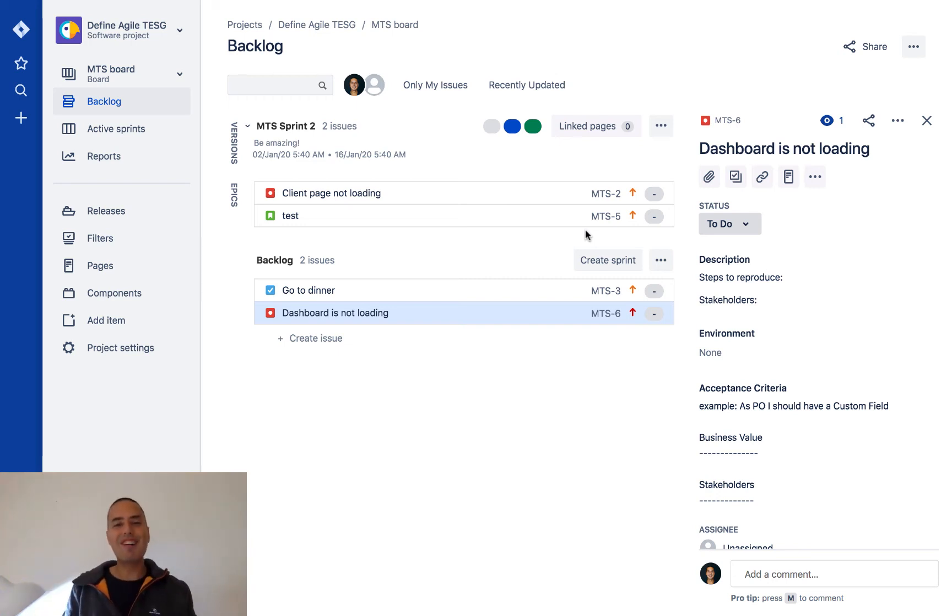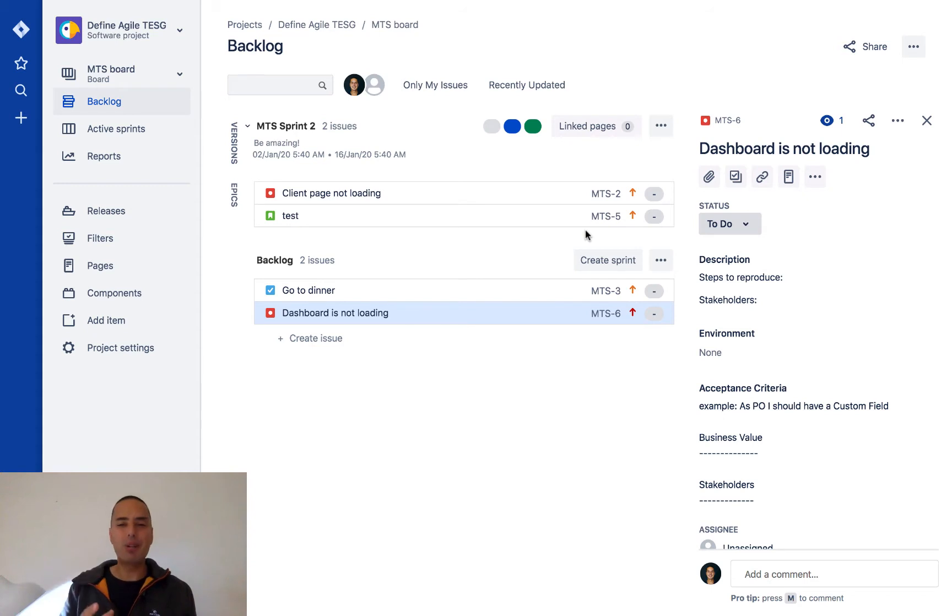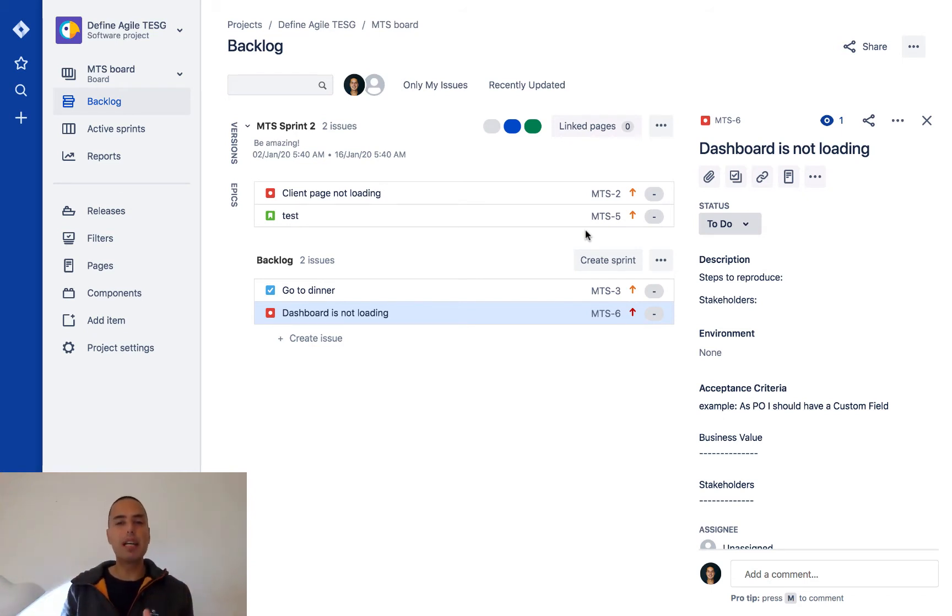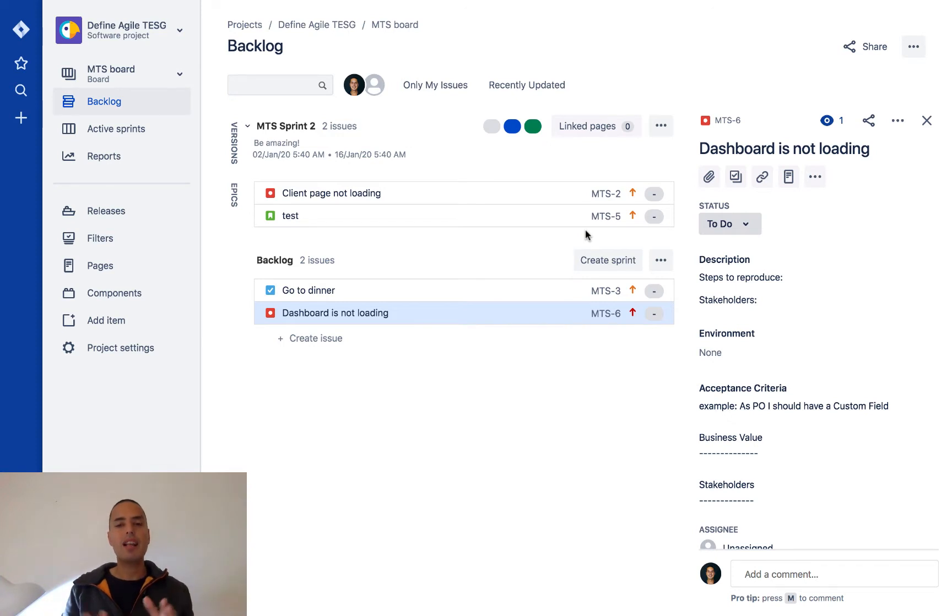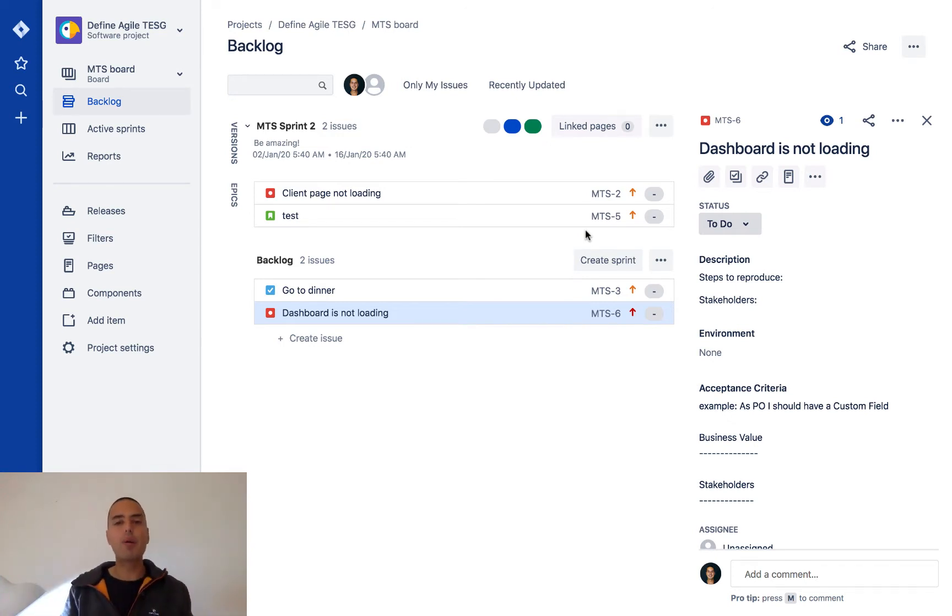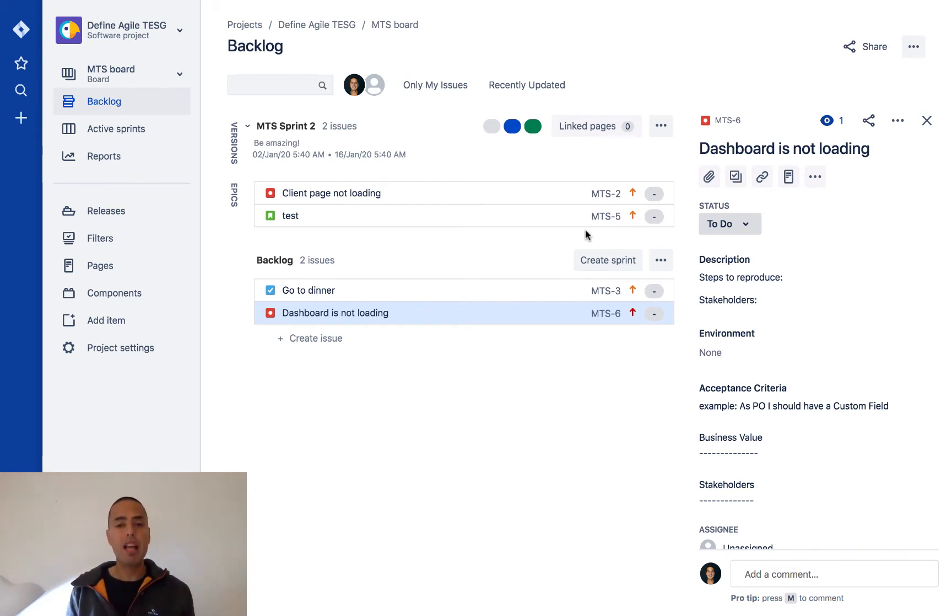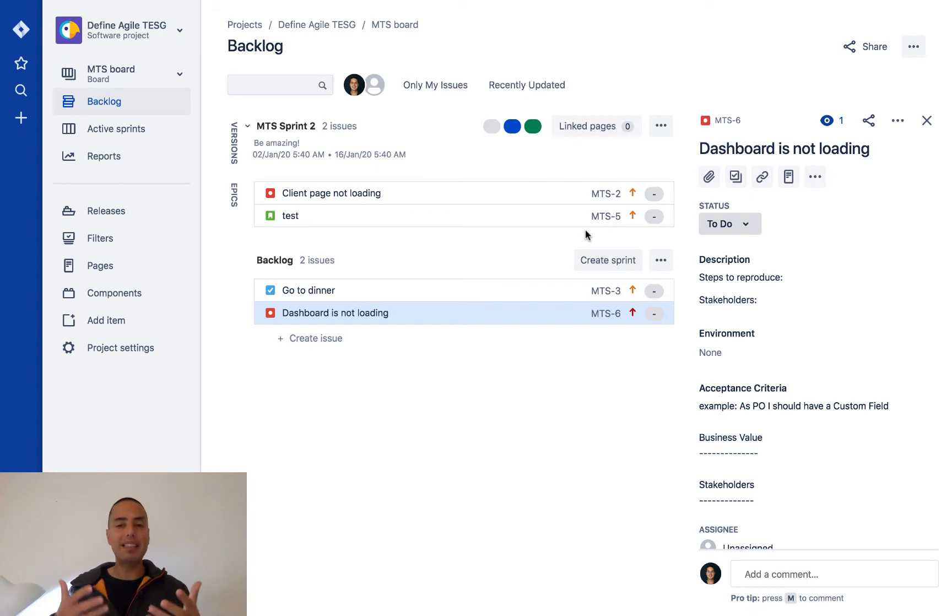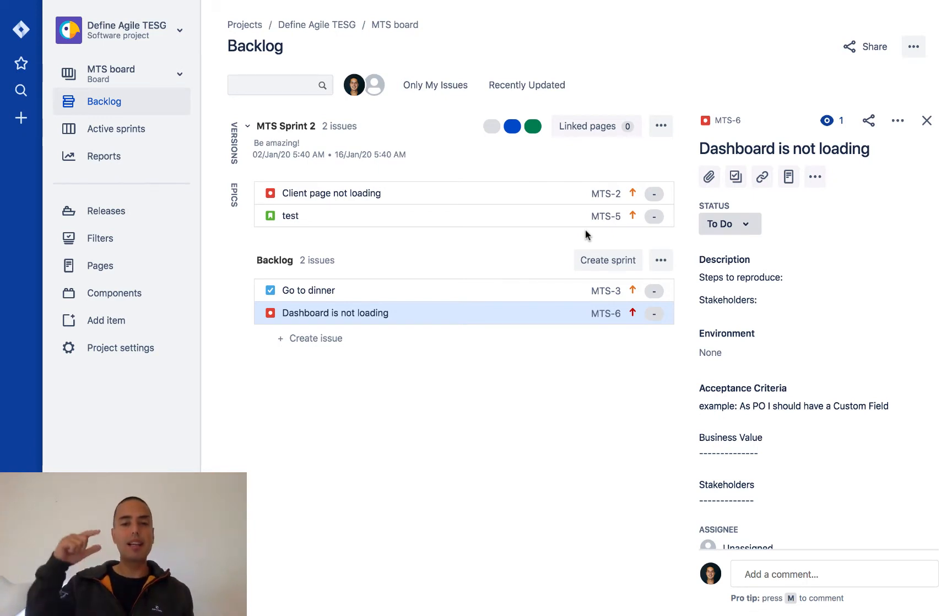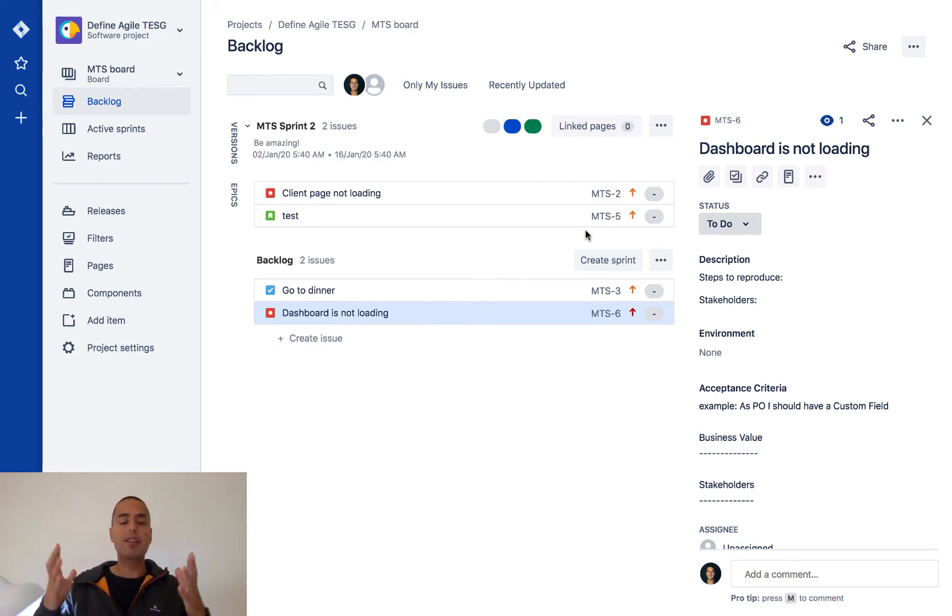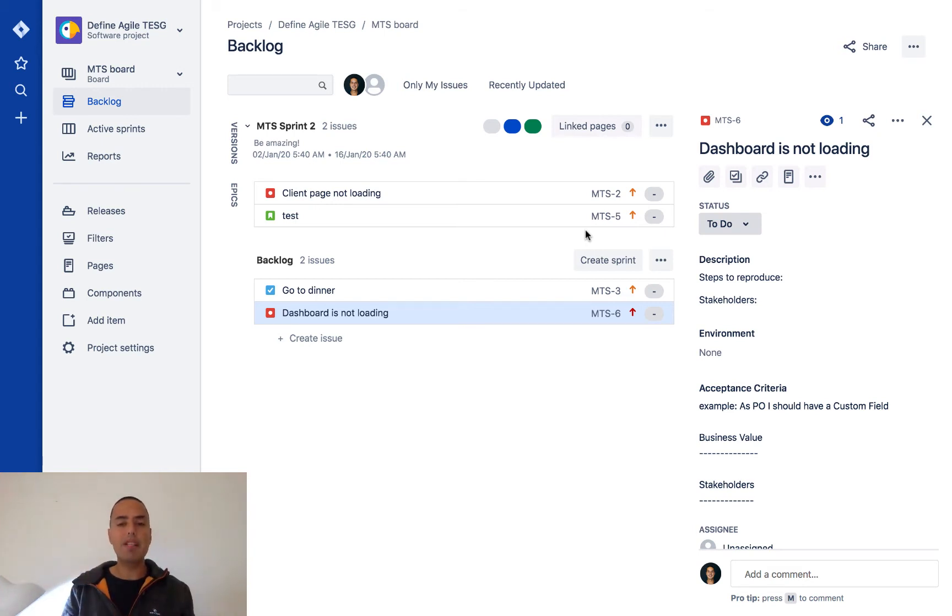What is going on my friends, Anatoly from DefineAgile here. We're back to our Jira tutorials. This one is for true beginners, so if you haven't used Jira a lot, this would be exactly for you. We're going to see how we can create Epics in Jira. I have a video on what are Epics in Jira—I will put the link down below—but right now let's see how we can create